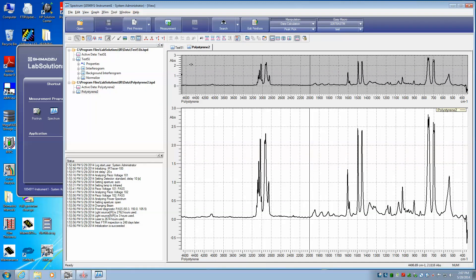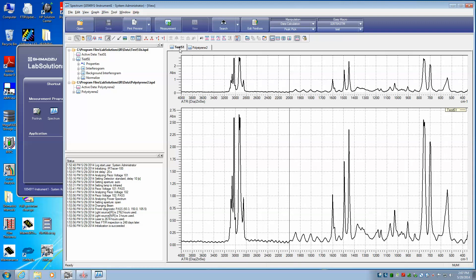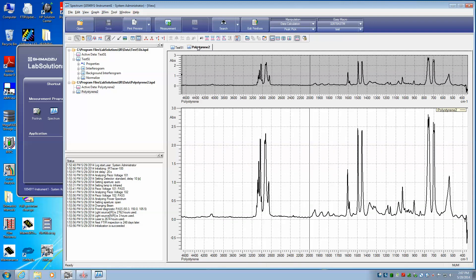Now the two files are open. Up here at the top we see the test 51, the one we acquired a few minutes ago, and we see this polystyrene that we had as a file. If we want to actually see the two on top of each other,